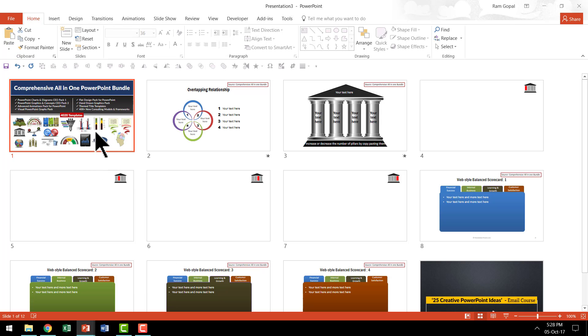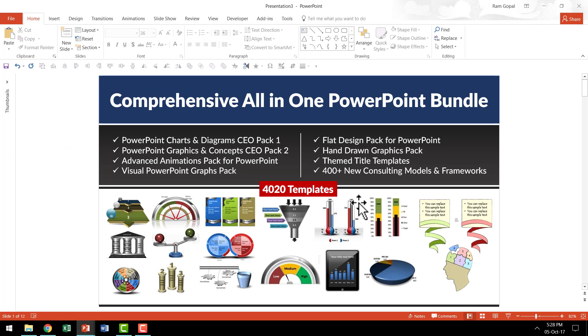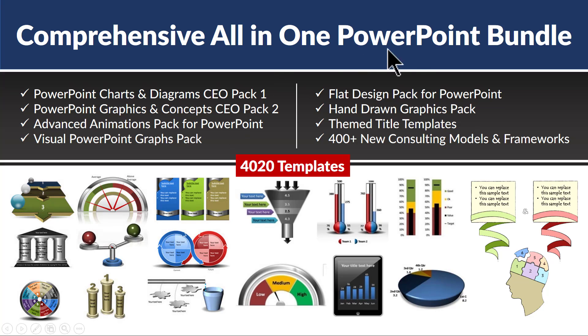Now, in case you have not already heard about this, comprehensive all-in-one PowerPoint bundle is a collection of more than 4020 premium PowerPoint templates that help you to create stunning presentations in a matter of minutes even if you are a rank beginner in PowerPoint and you are super busy. I will leave a link to comprehensive all-in-one PowerPoint bundle in the description area below this video. So please click on the link and explore more about this beautiful product.